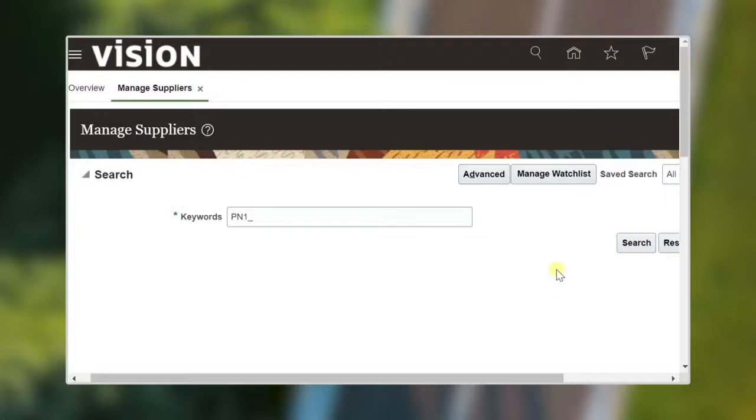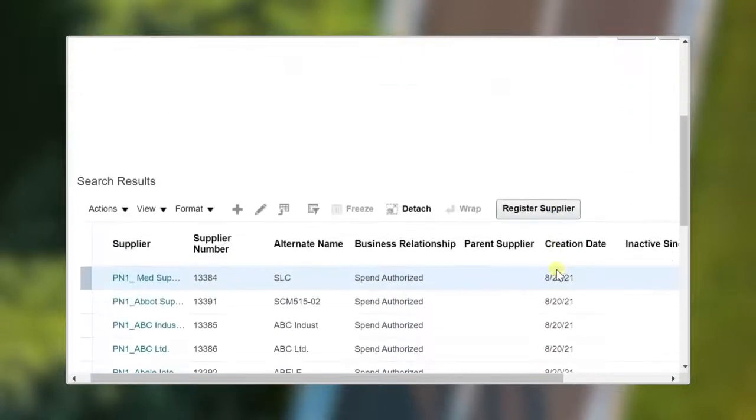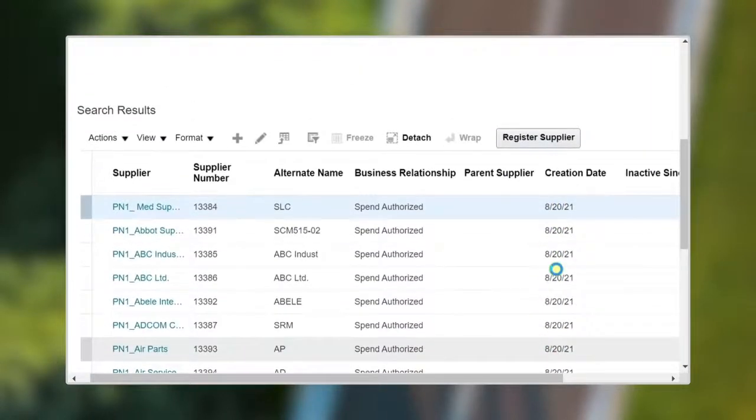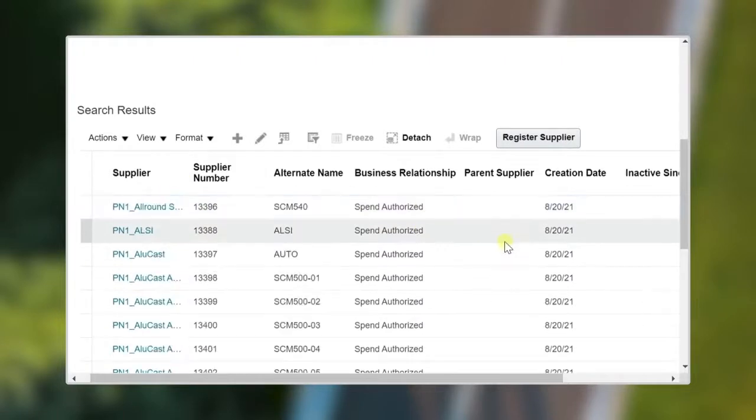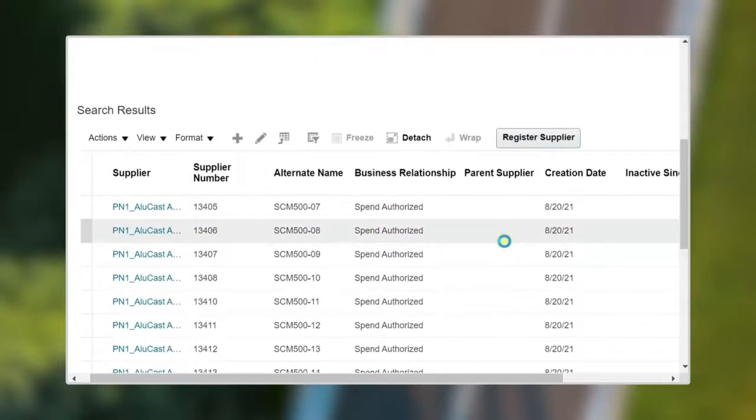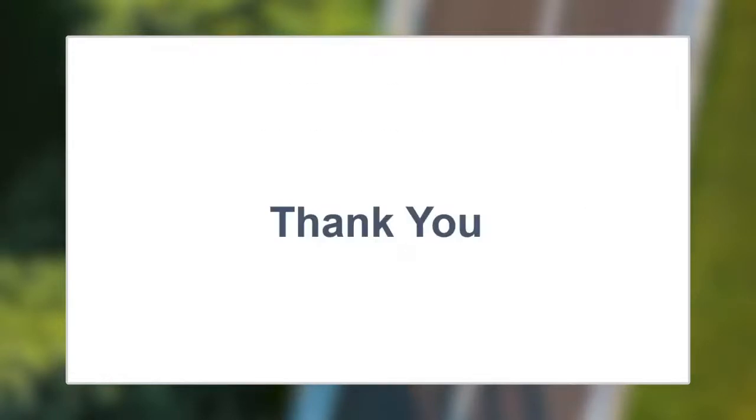As you see, the SAP supplier master data is now available in Oracle Cloud application using DataZap tool. Thank you for watching.